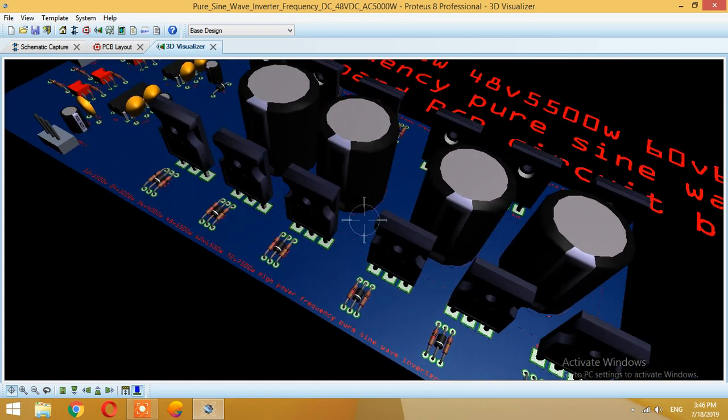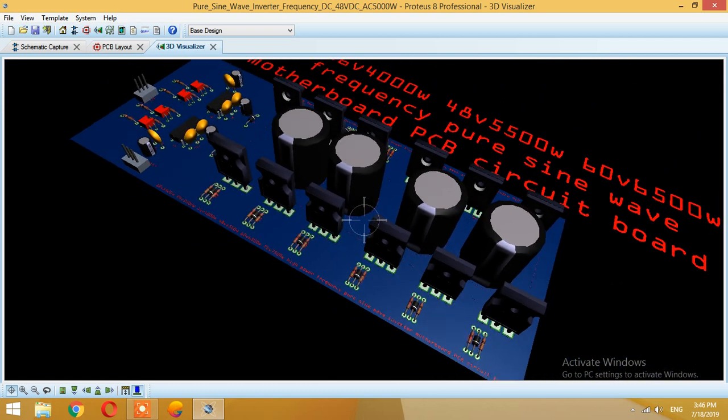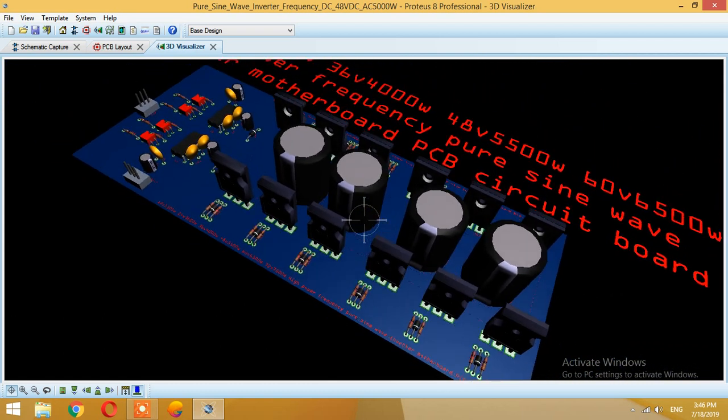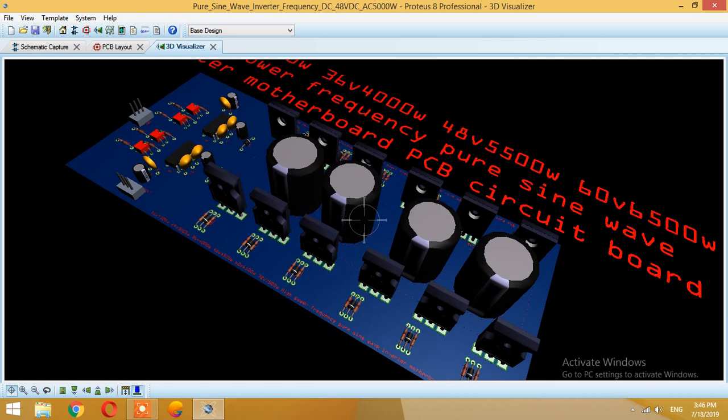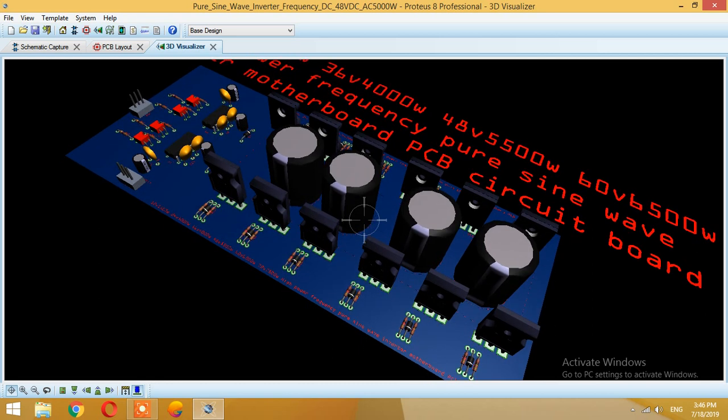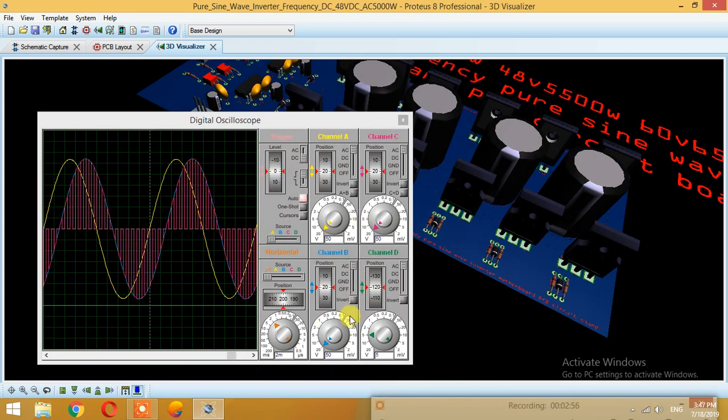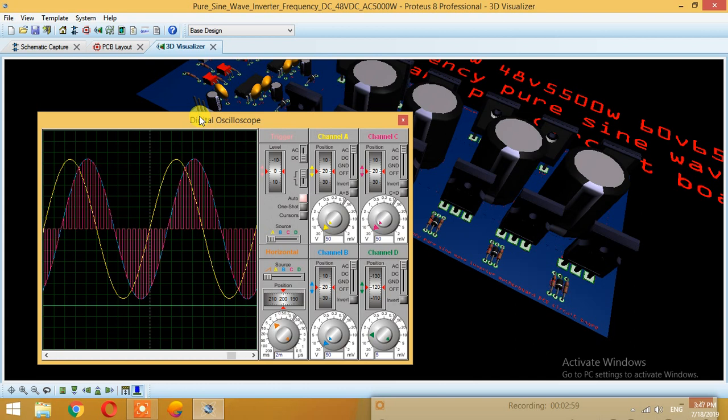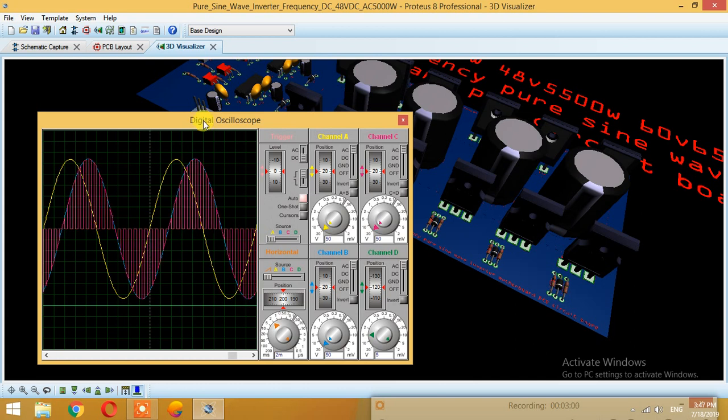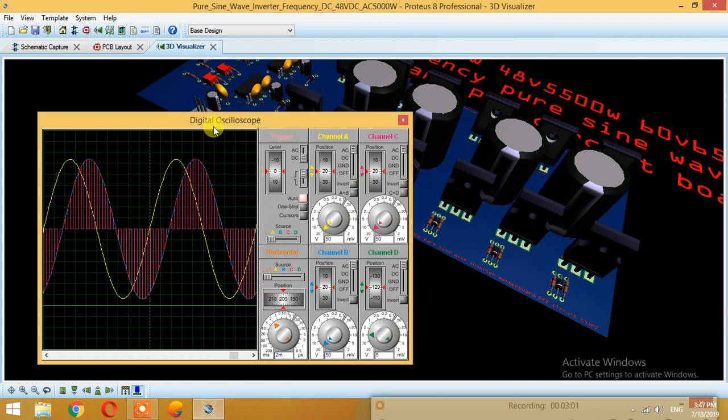These are the MOSFETs which will convert your signal from DC to AC. Now let's go back to the digital oscilloscope and we can also see the output.